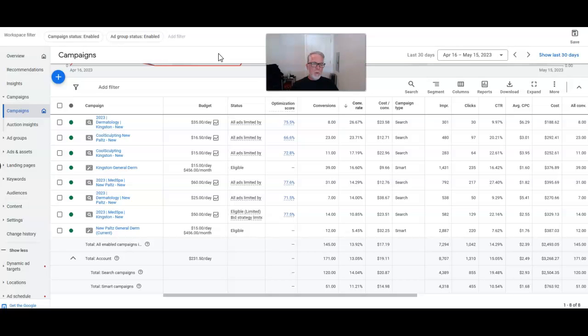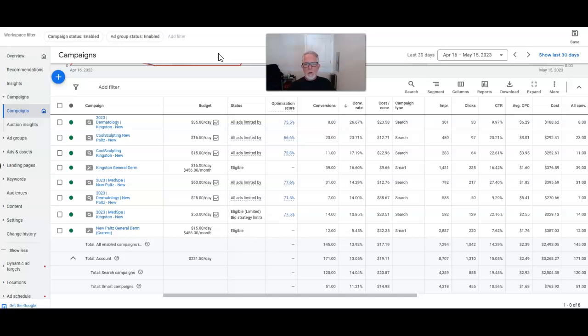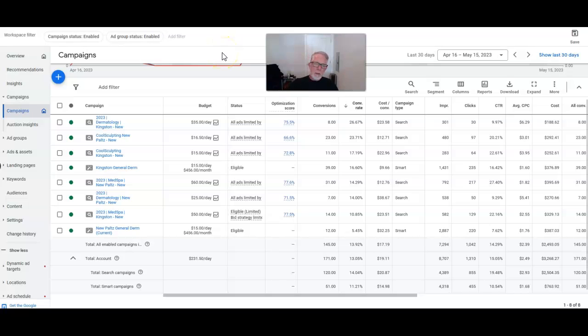So if you just have a MedSpa and you're trying to get some leads, the cost per leads are fantastic on these. You're looking at overall less than $20 a lead. Some as high as $38, some as low as $10. So just wanted to show you real quick that MedSpa can be a thing